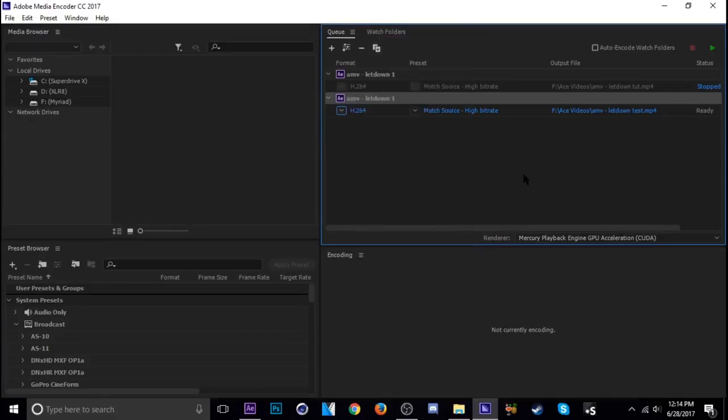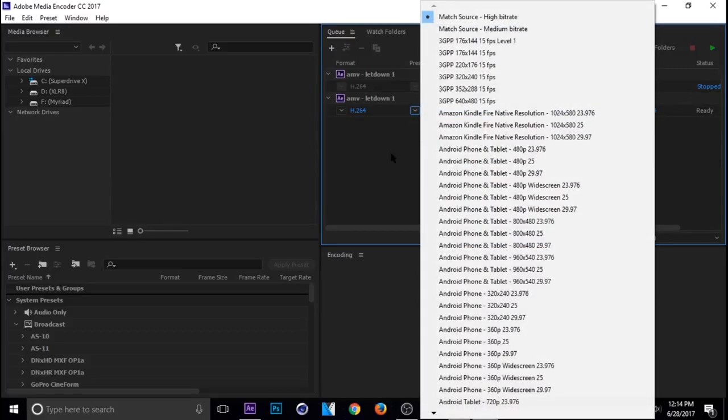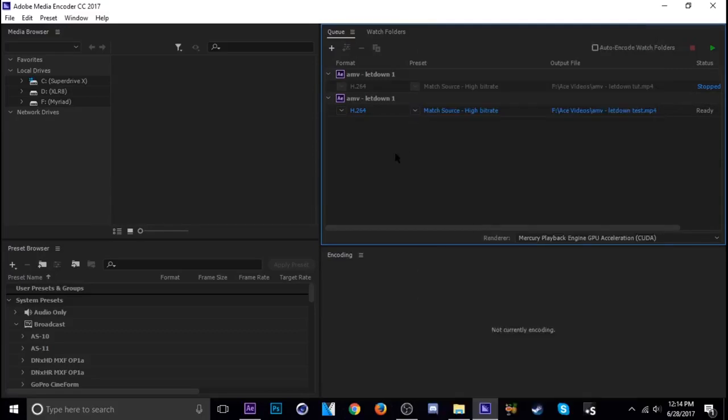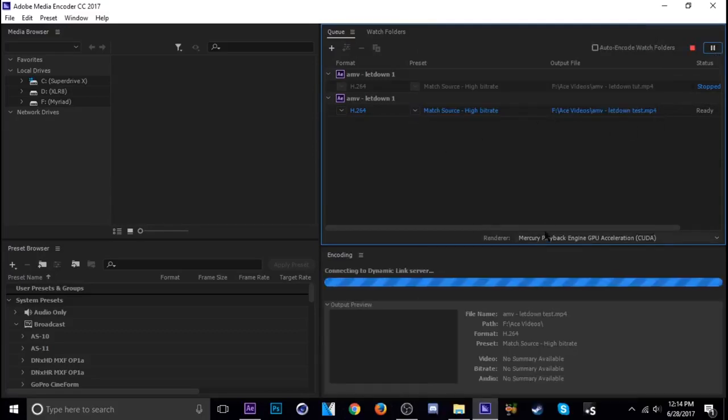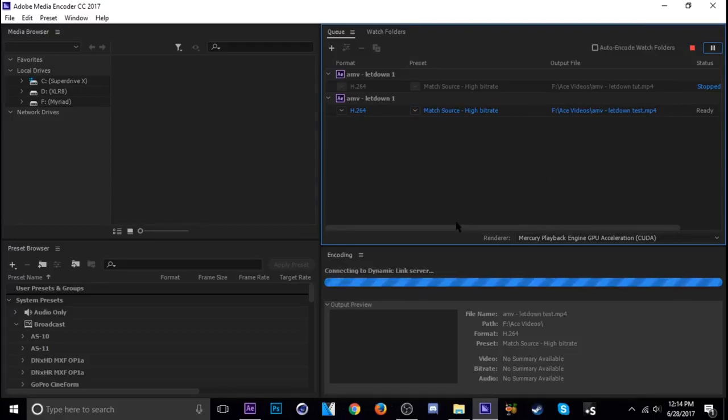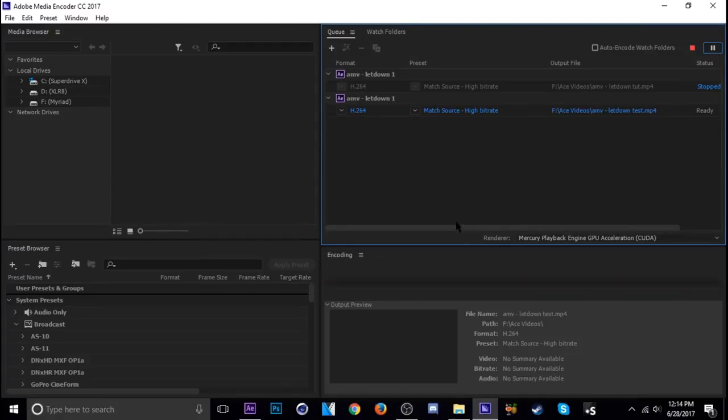Make sure you're in H.264. There's a bunch of different options but obviously this is the best one here. You can leave this the same where it's at high bit rate, then just click play and it'll render for you and it should be compressed to a nice file size.